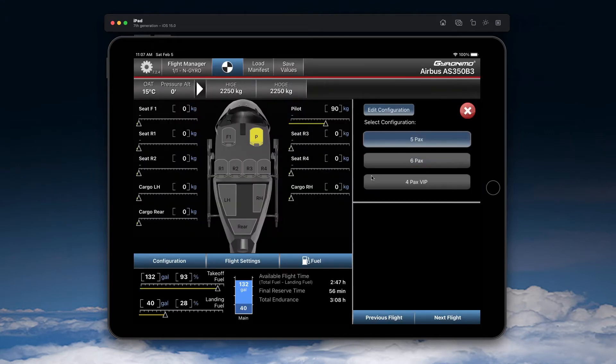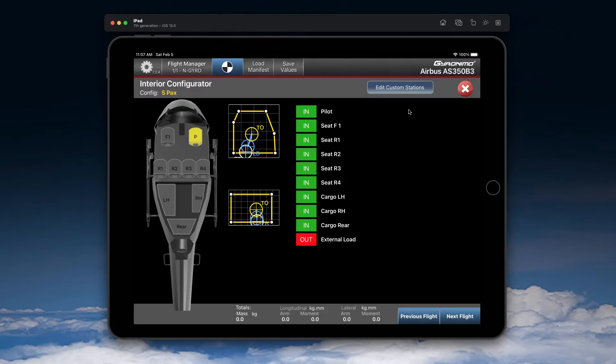So in this case, let's select the five packs and go to Edit Configuration. Here now you have the option to remove seats, like so.